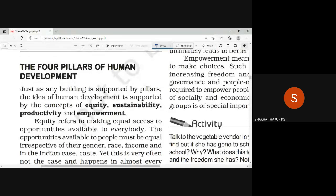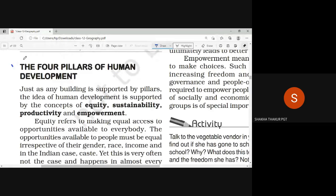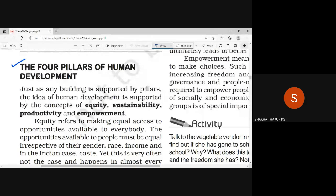An individual should be educated, he should be healthy, and he should have access to resources to lead a better and purposeful life. Now, the four pillars of human development.